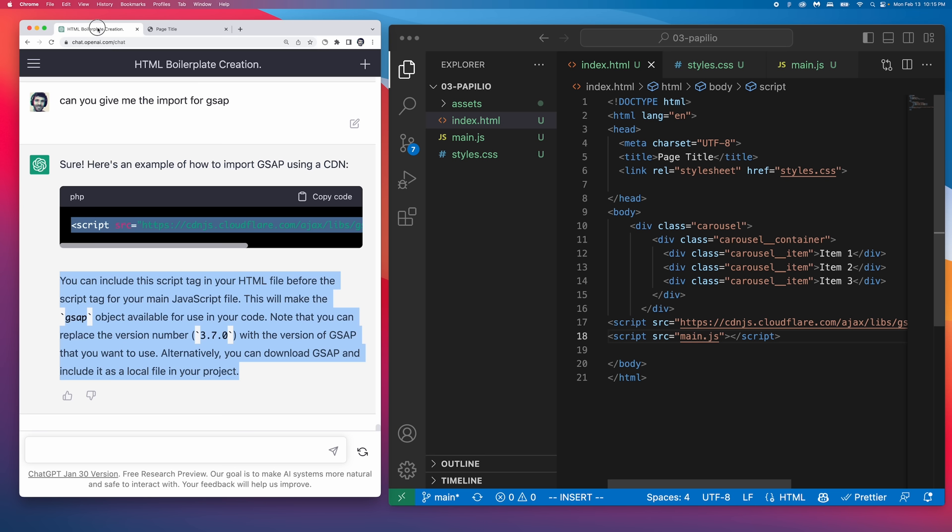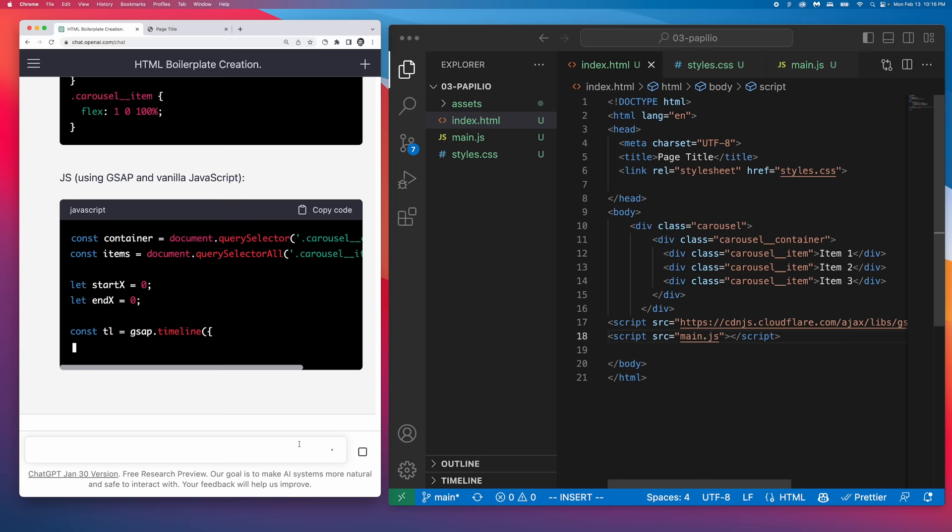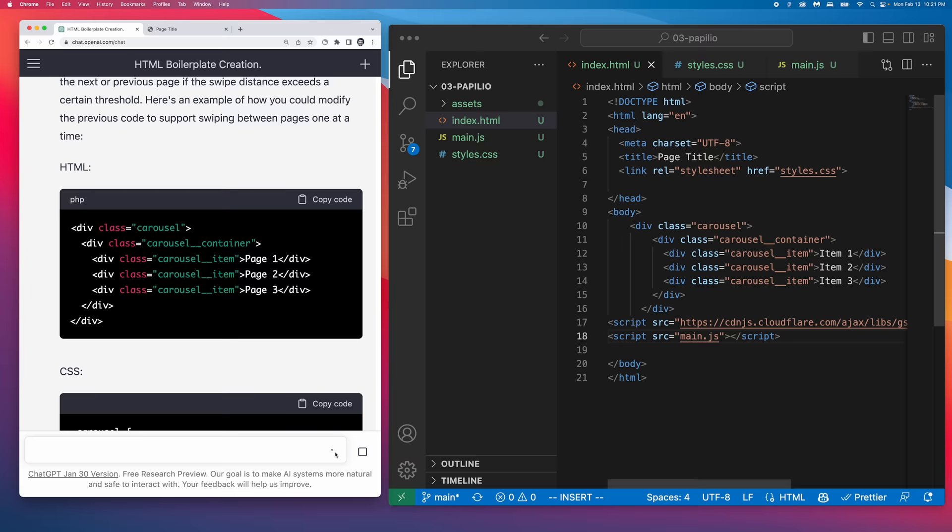But we want it to be interactive. So let's ask ChatGPT how we would allow the user to swipe between the different carousel items. Here it didn't actually get what I wanted. It was using the swipe direction to determine whether to play the animation forward or backwards. But I wanted to clarify that I want to swipe one carousel item at a time.